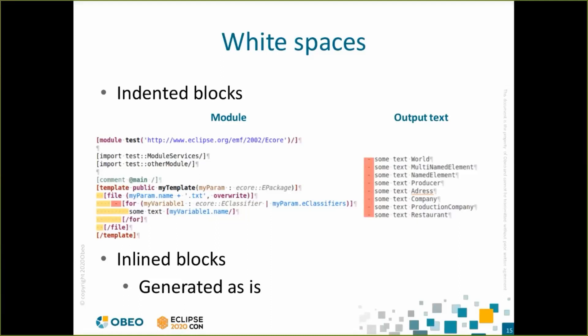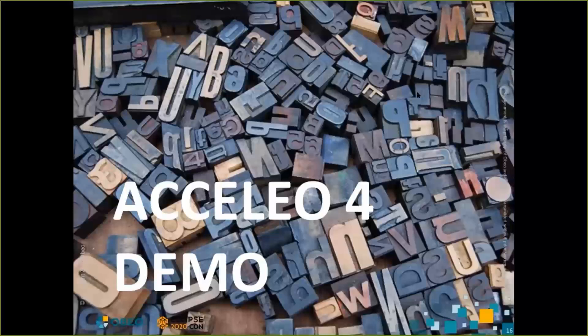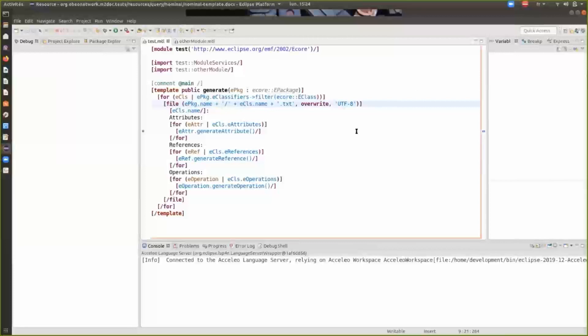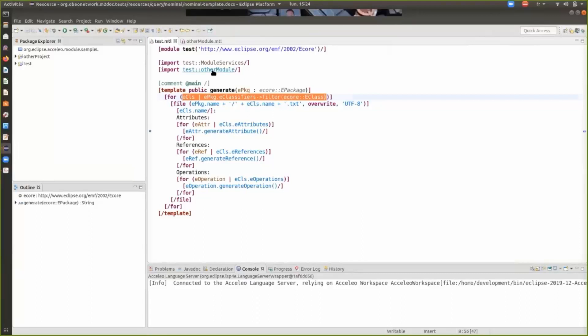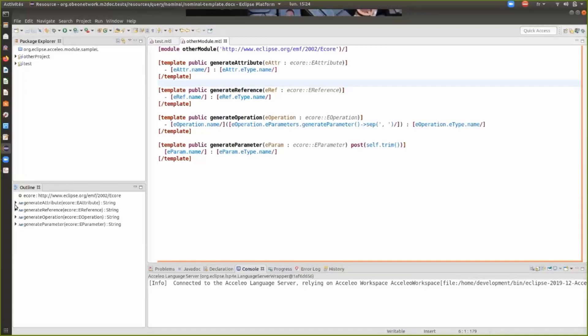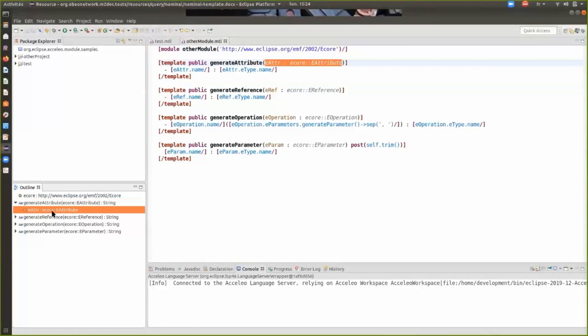I will now demonstrate the development environment and the debugger for Acceleo 4. Here you can see the editor for the EMTL file. As you can see, there is syntax highlighting. You can also navigate from a reference to a variable to its declaration, as shown here. You can navigate from a module import to the module itself. Another way to navigate is to use the outline, where you can navigate on templates or the attributes of the template.